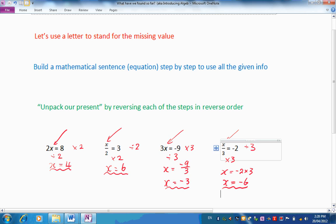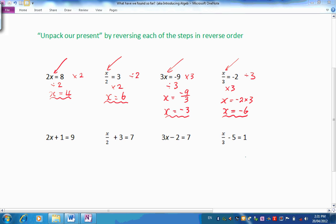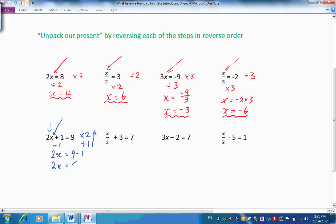Let's have a look at some more. Here are some more. Let's go about solving the puzzle in the same way. Let's look at X here. What's been done to X? There's a 2 here — it has been multiplied by 2 first of all, then 1 has been added afterwards. So let's unpack our present, going backwards. Let's take away 1, and we would have 2X equals 9 take 1, so 2X would equal 8. Then divide by 2, and X would equal 8 divided by 2, which is 4.